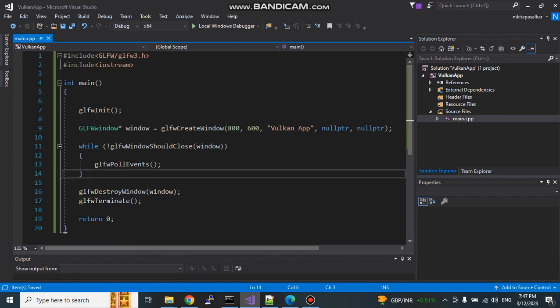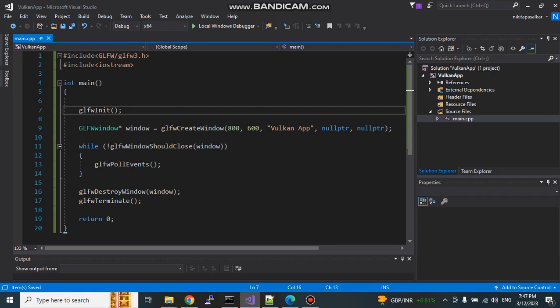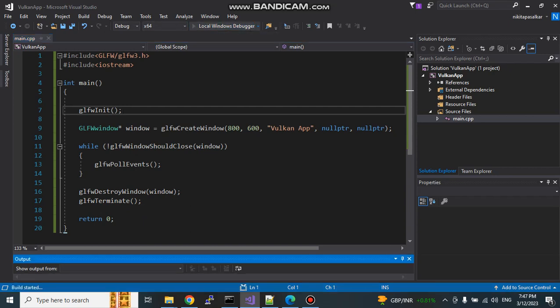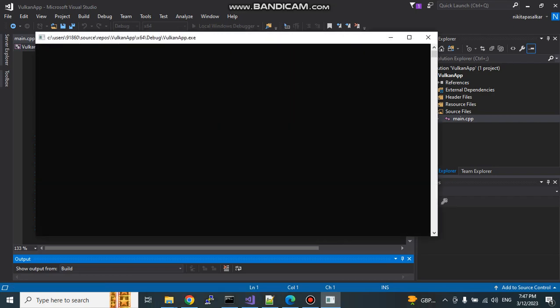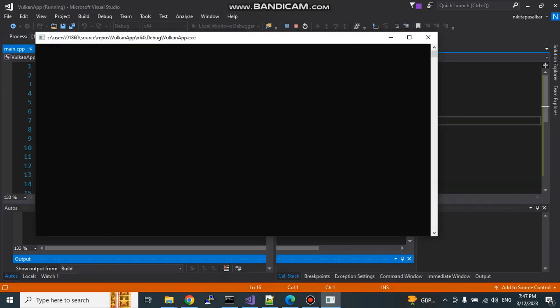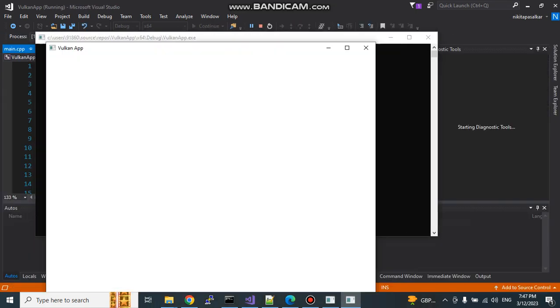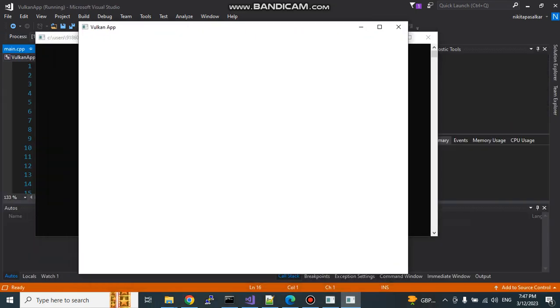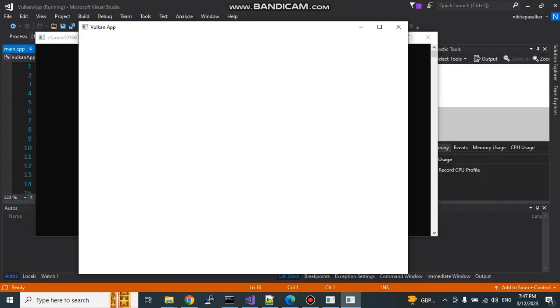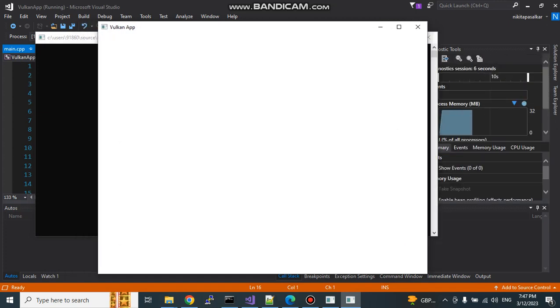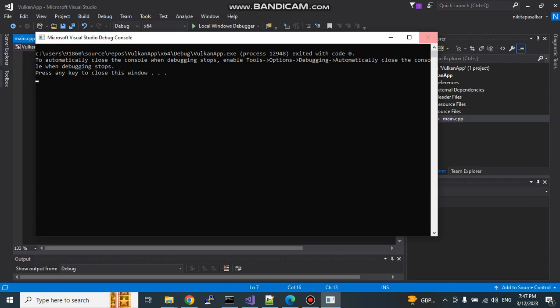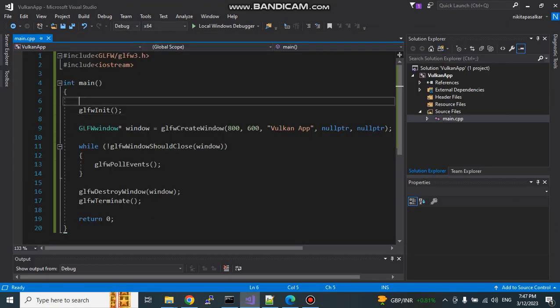This is a simple code. Let us run this code and see what is the output. There will be one window and it should be named with the Vulkan app, the title of the window. Let's see. This is the console. Here you can see Vulkan app as the title of the window. And the height and width are like 800 by 600. That's it. Our window is on the screen. Our Vulkan setup is done in Visual Studio. From the next video, we can start Vulkan coding.